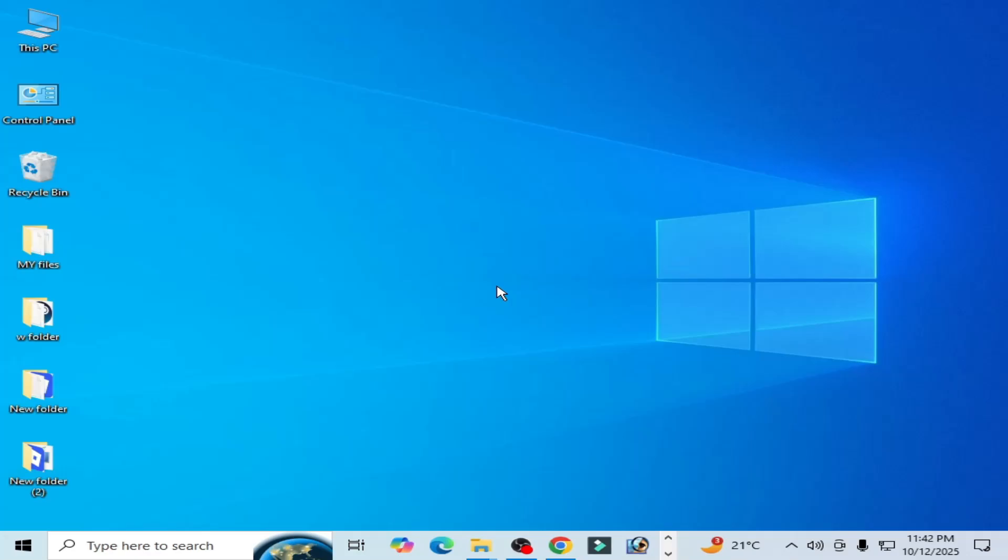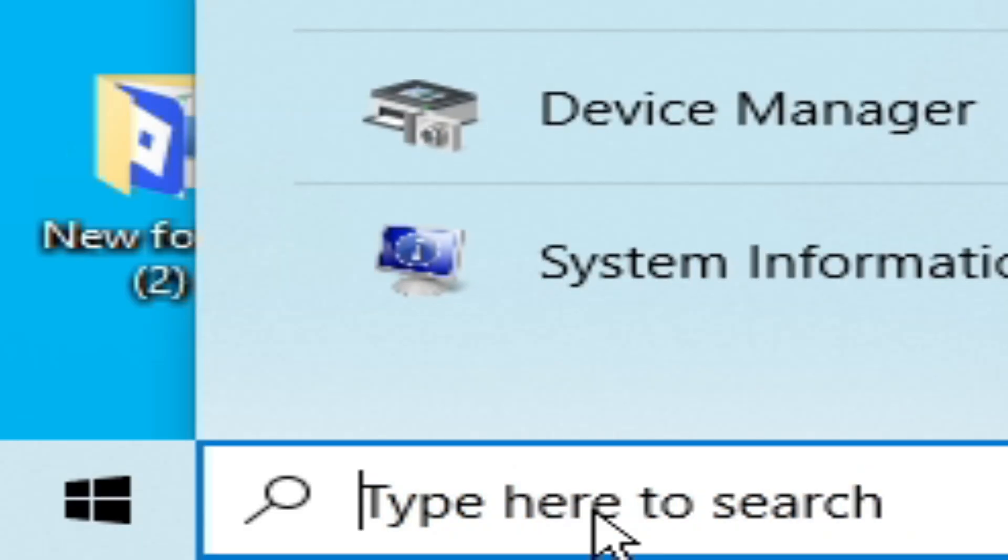Hello guys, welcome back to my channel. In this video I'm going to show you how to disable tablet mode on Windows 10 or 11 PC or laptop. So let's get started. Go to the search bar on your Windows.